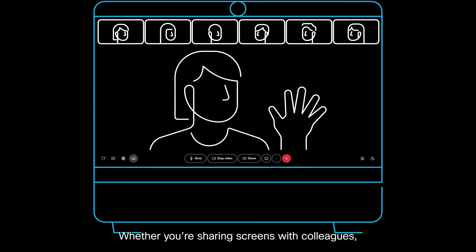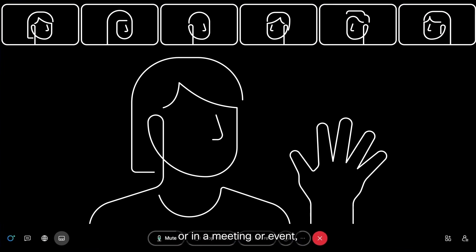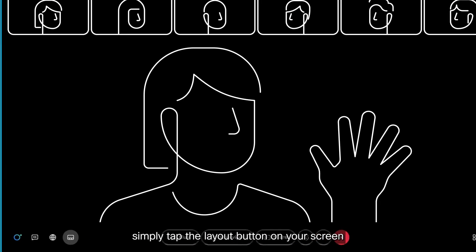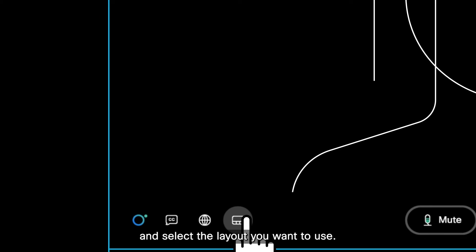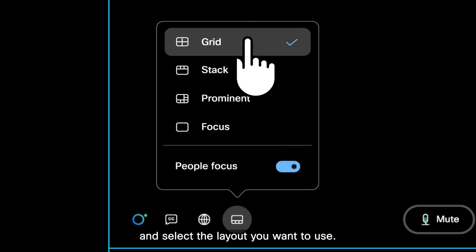Whether you're sharing screens with colleagues or in a meeting or event, simply tap the Layout button on your screen and select the layout you want to use.